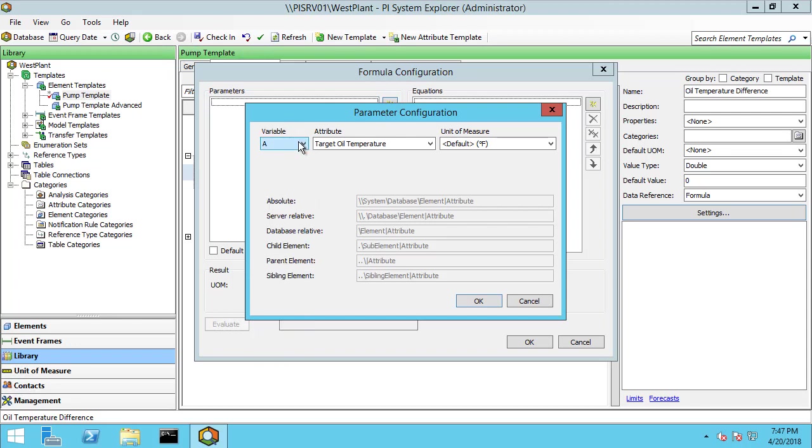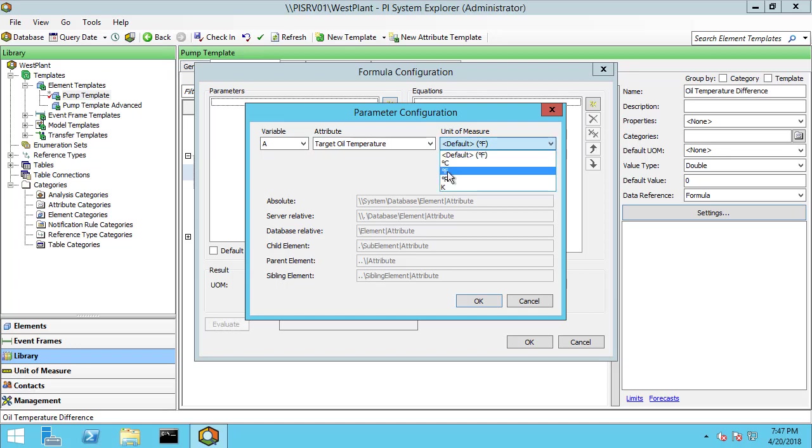Let me click the star to define my first one. I'll choose variable A and that'll be my target oil temperature. It has default units of degrees Fahrenheit and we want to use Fahrenheit in our calculation, so I'm going to explicitly state Fahrenheit here.